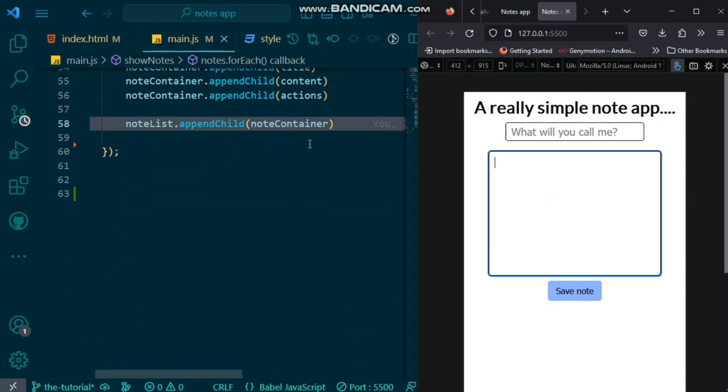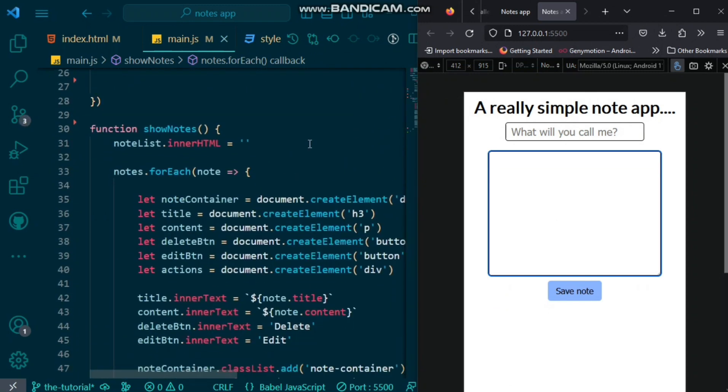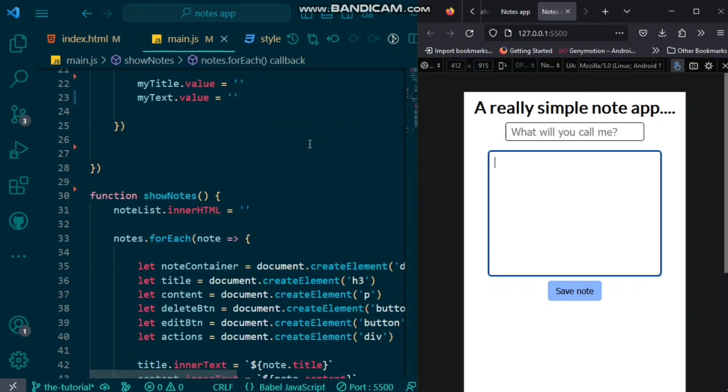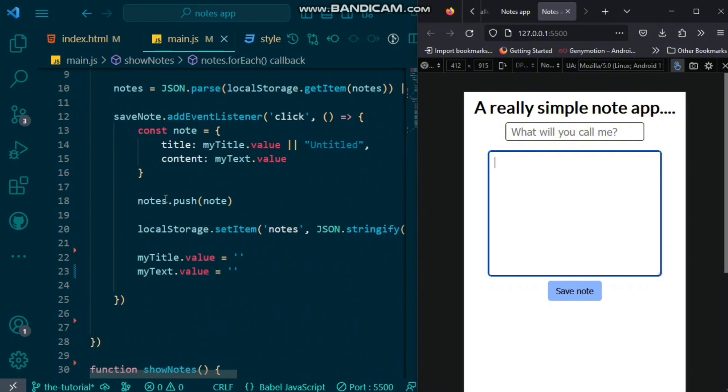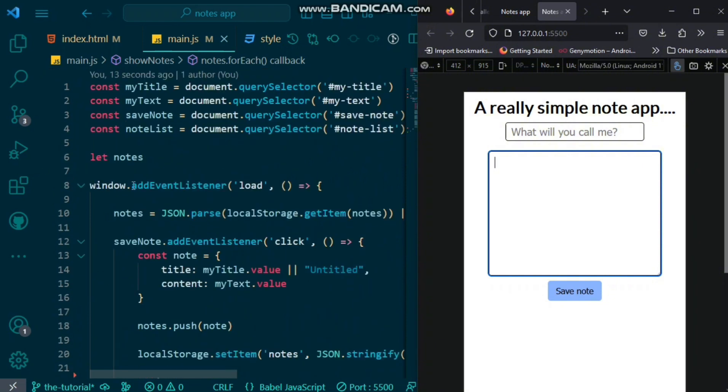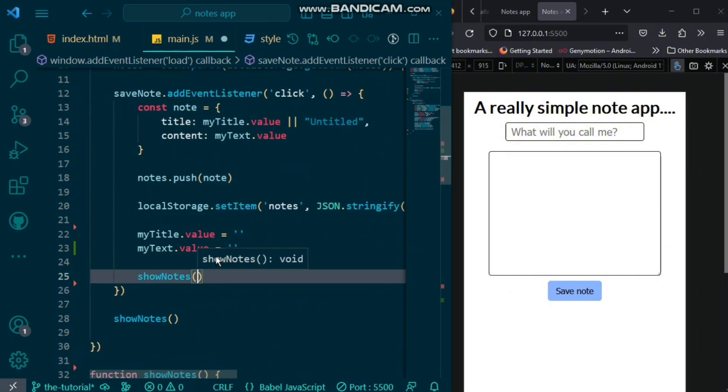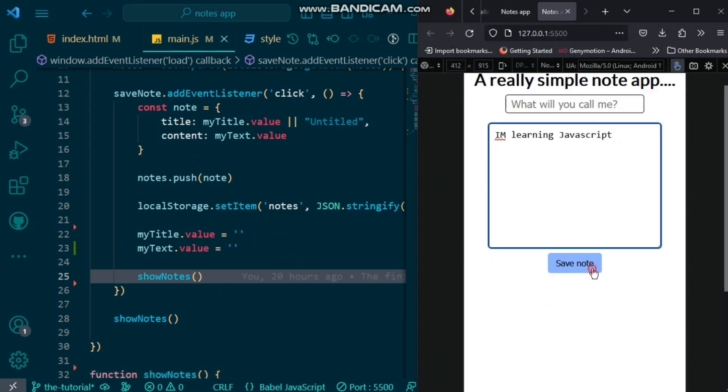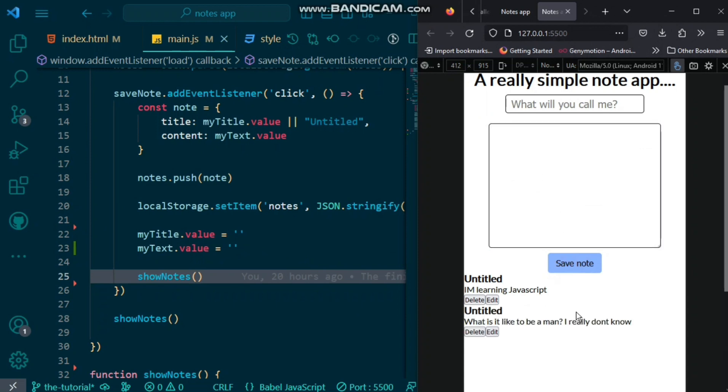So, there you have it. If we save this now, that is it. But, to show it, on our window load event, we want to call our show notes function. And, also in our save note button, we want to call our show notes function as well. So, when we save notes, we can see it shows on the screen.